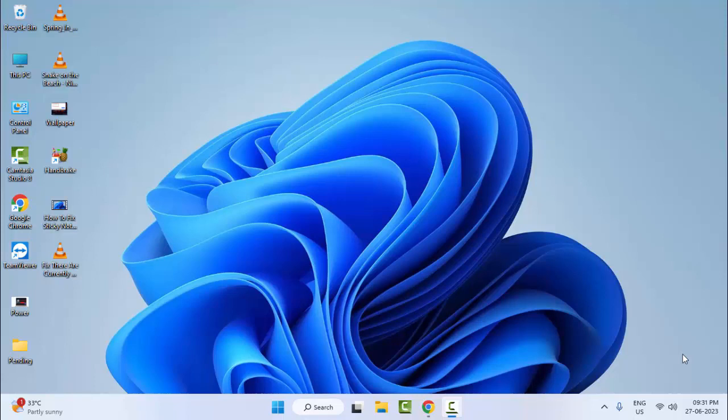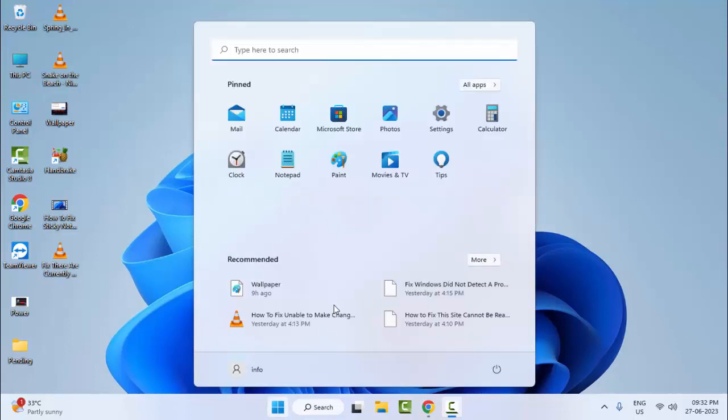Hey guys, welcome back. Today in this video I'll show you how to fix BTS service.exe crashing and stop working on your Windows. So for this, first method: go to Start and open your Windows Settings.